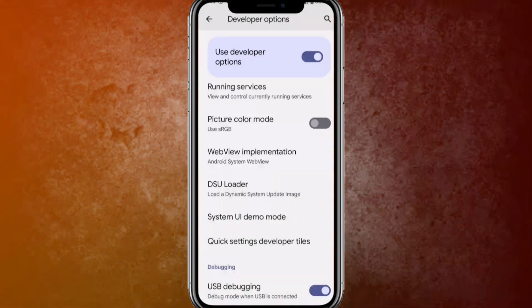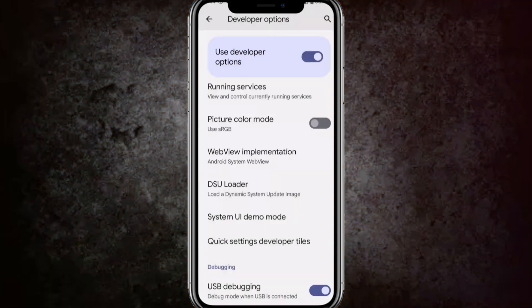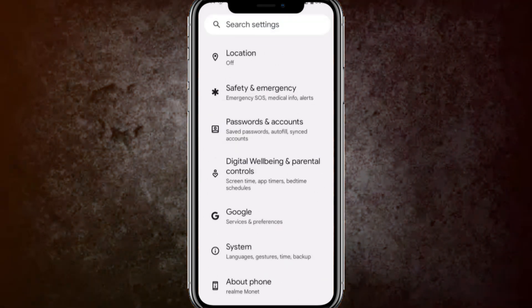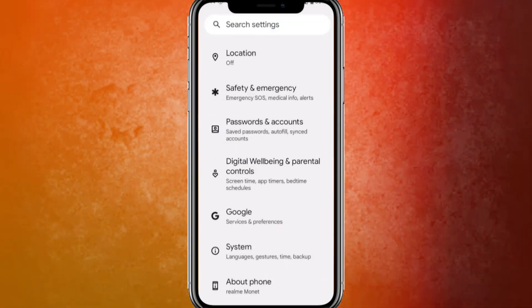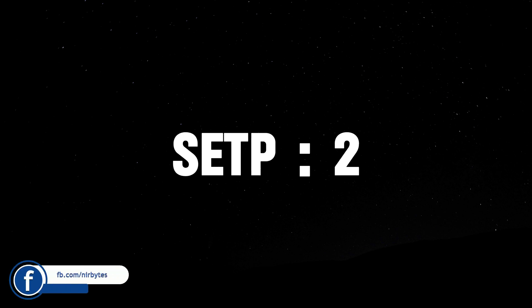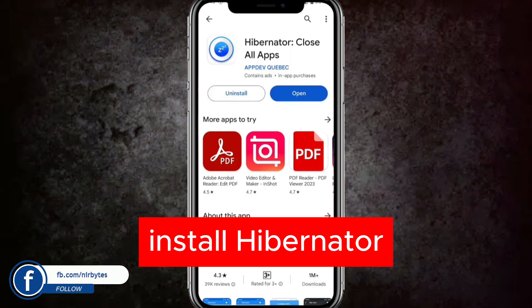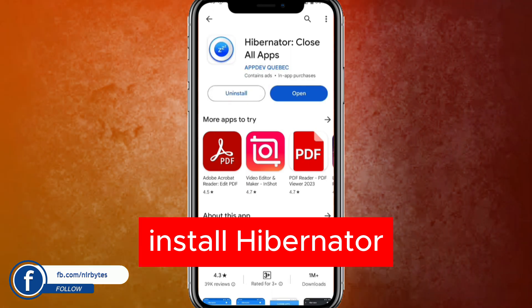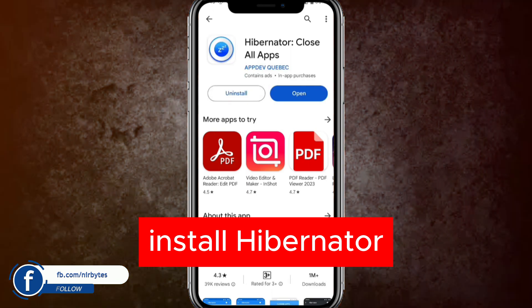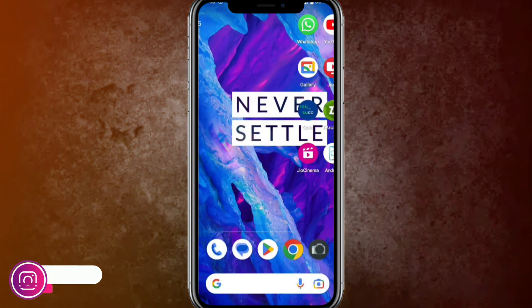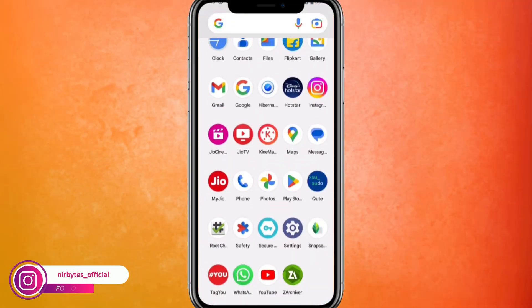After that, it will enable global mode for your Android. Go back to the home screen for Step 2. In Step 2, go to the Play Store and download the Hibernator application on your device. Then install the KingRoot app — the link is provided in the description of this video.